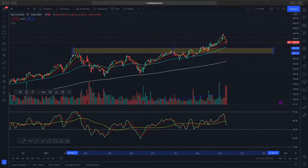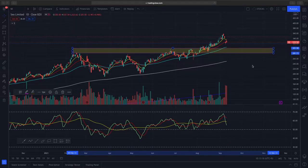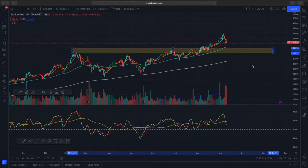Hi everyone, welcome to another video from DeMarket Outlook. In today's video we will be looking at Sea Limited, which is essentially a shopping app called Shopee and is very popular in the Southeast Asia region.